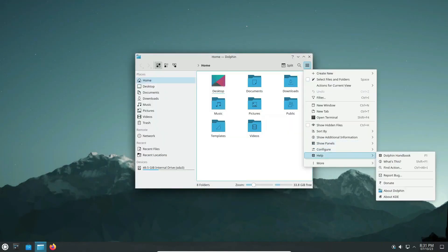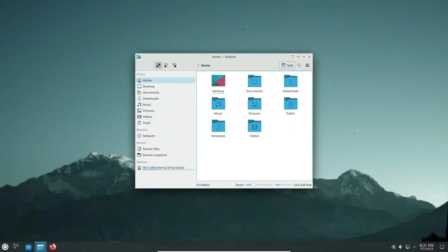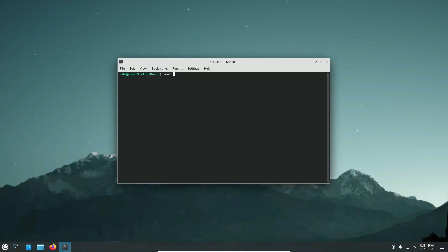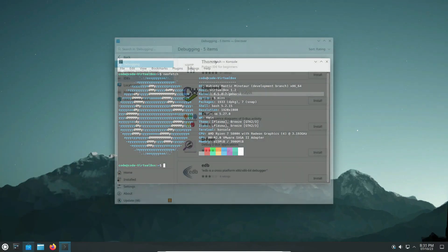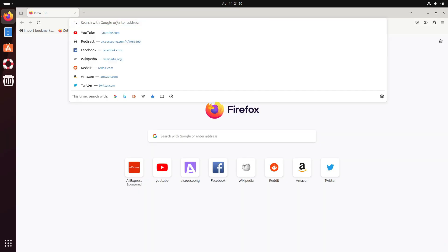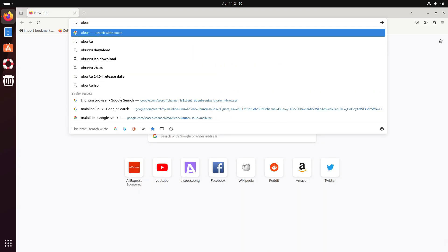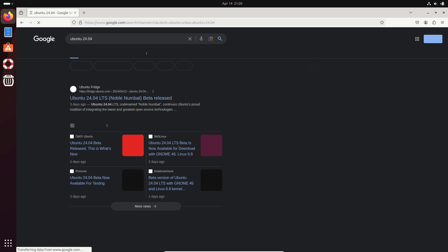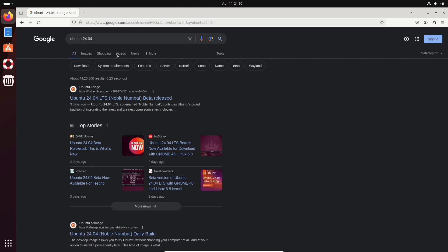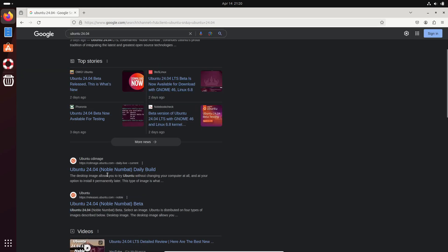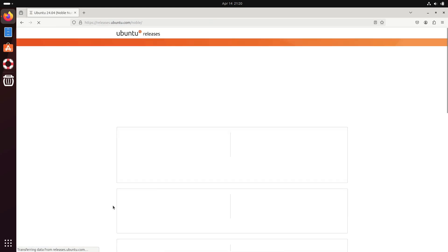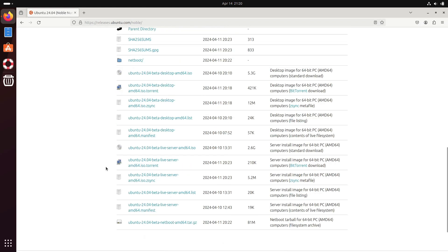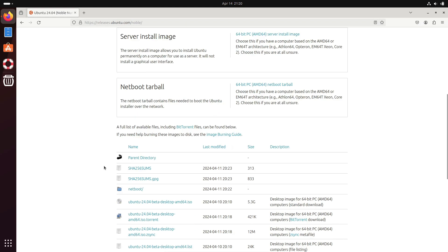And there you have it, folks. A sneak peek into what's new in Ubuntu 24.04 beta. Remember, this is just a taste of what's to come, and there's plenty more to explore. Thanks for tuning in. Be sure to check out the beta release and share your thoughts with us. And don't forget to subscribe for more updates on Ubuntu and other exciting tech news. Until next time, happy testing!